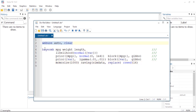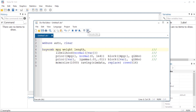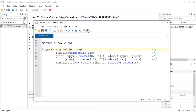Let's take a look at a quick example. I'm going to open the auto dataset and then use the bayes mh command to fit a linear regression model where mpg (miles per gallon) is the dependent variable, and the weight of the car and the length of the car are covariates in my model. Let's execute this.